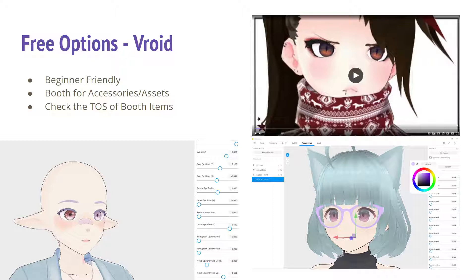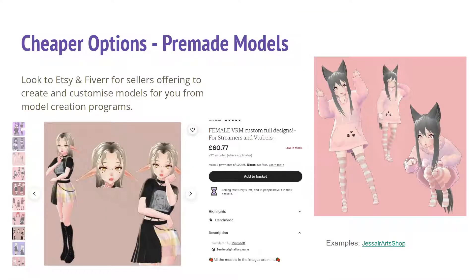The accessories are literally a couple of pounds. Vroid is designed to be beginner-friendly and you can edit everything inside the program — including drawing the textures inside the program. In the bottom left you can see me trying to replicate my model. For cheap options, there are pre-made models. If you don't feel comfortable customizing a Vroid model yourself, there are lots of people willing to do it for you for an affordable price. You can look to Etsy and Fiverr for sellers offering to create and customize models from model creation programs.